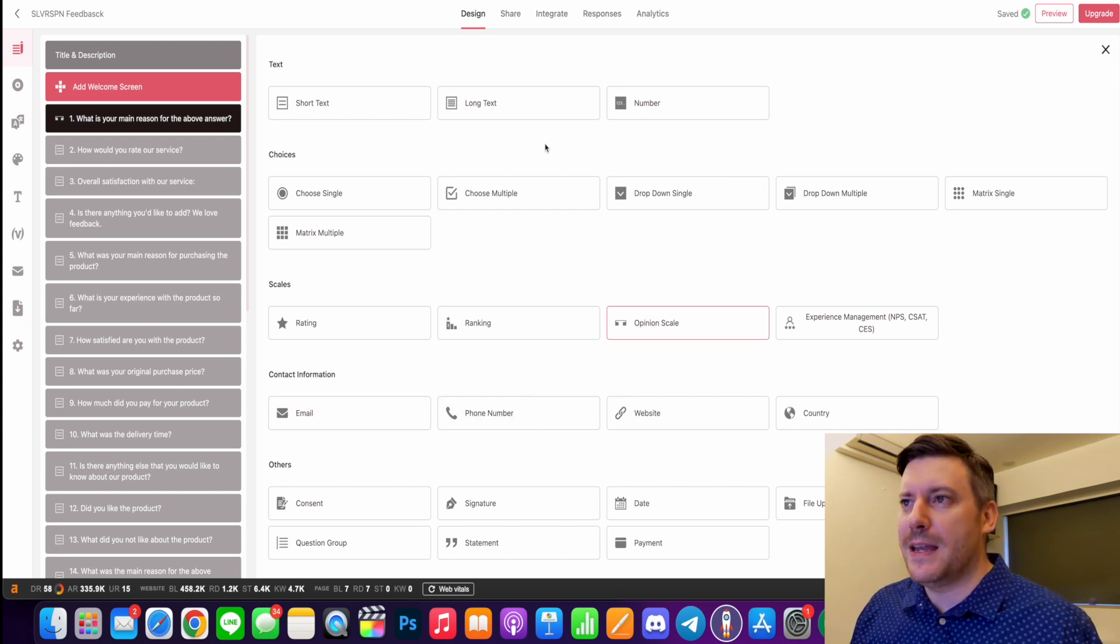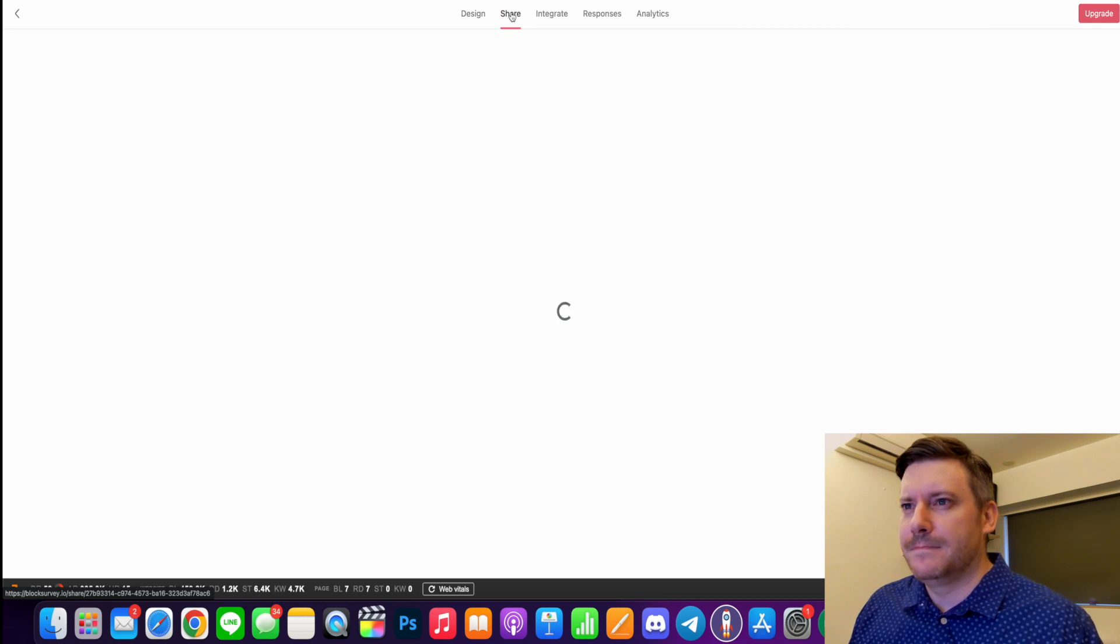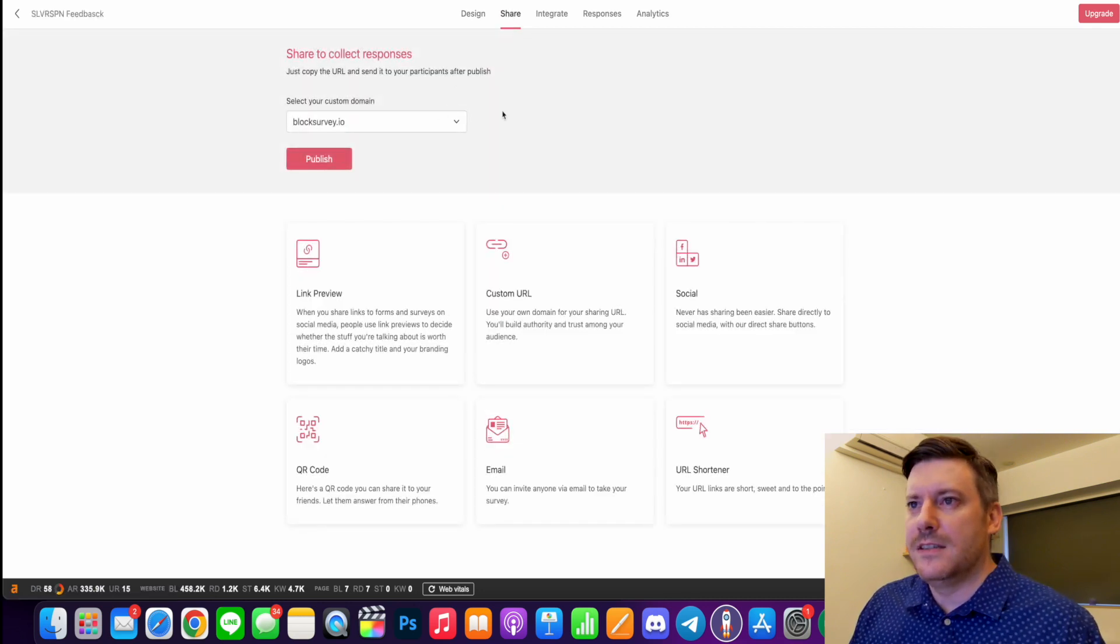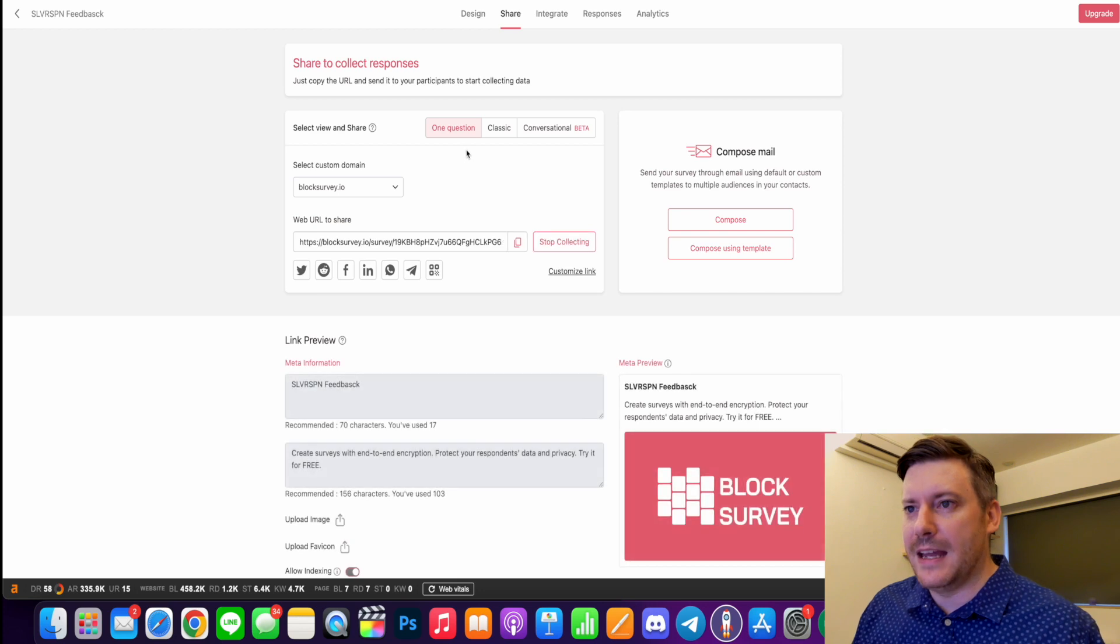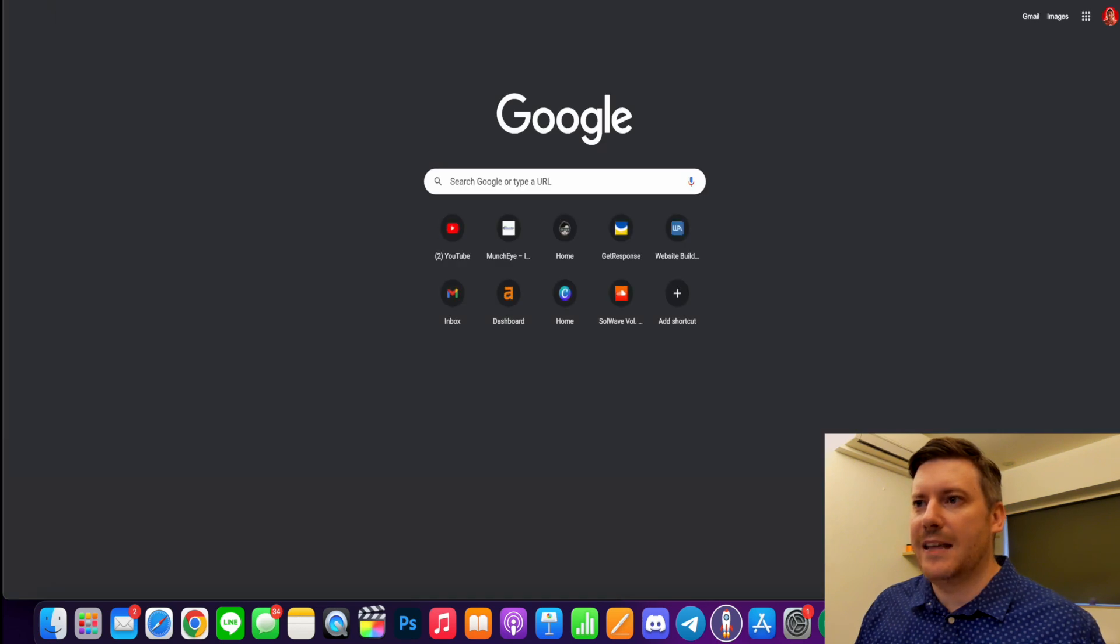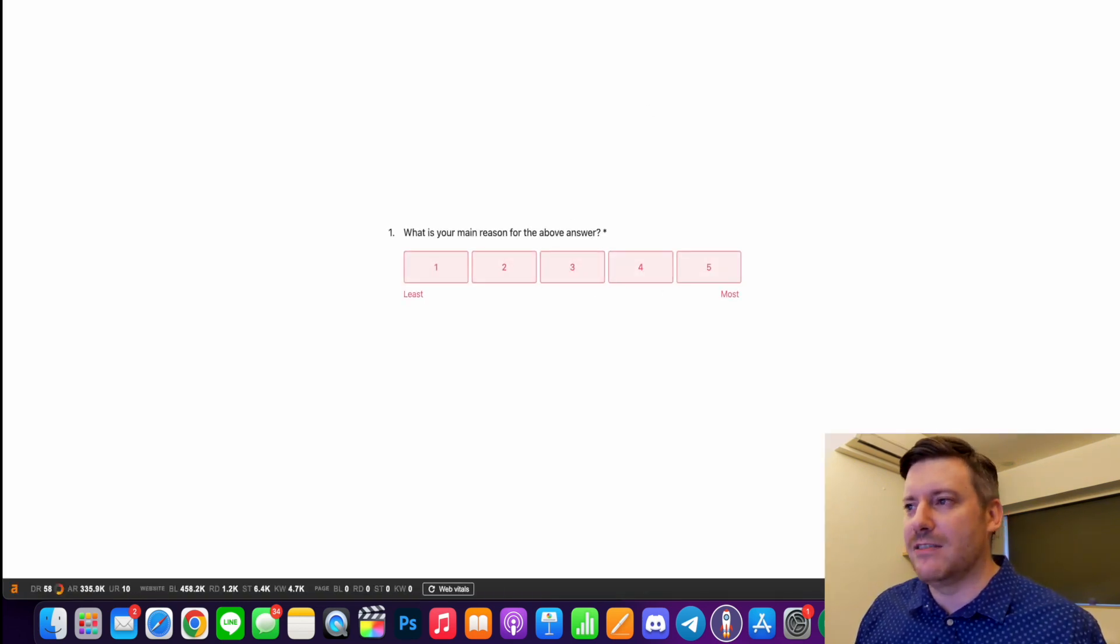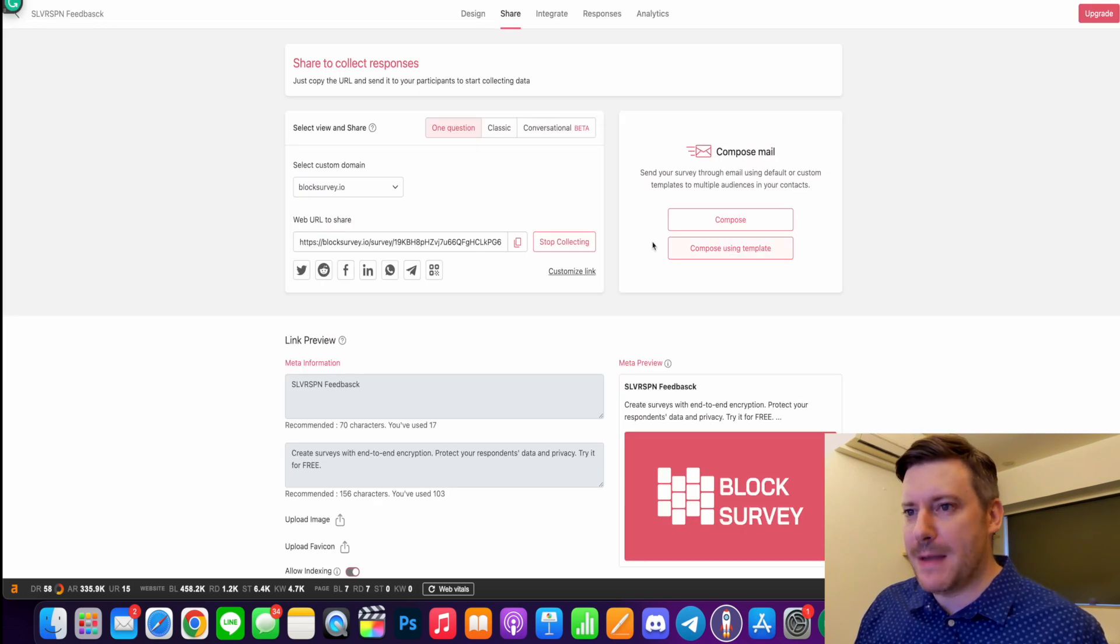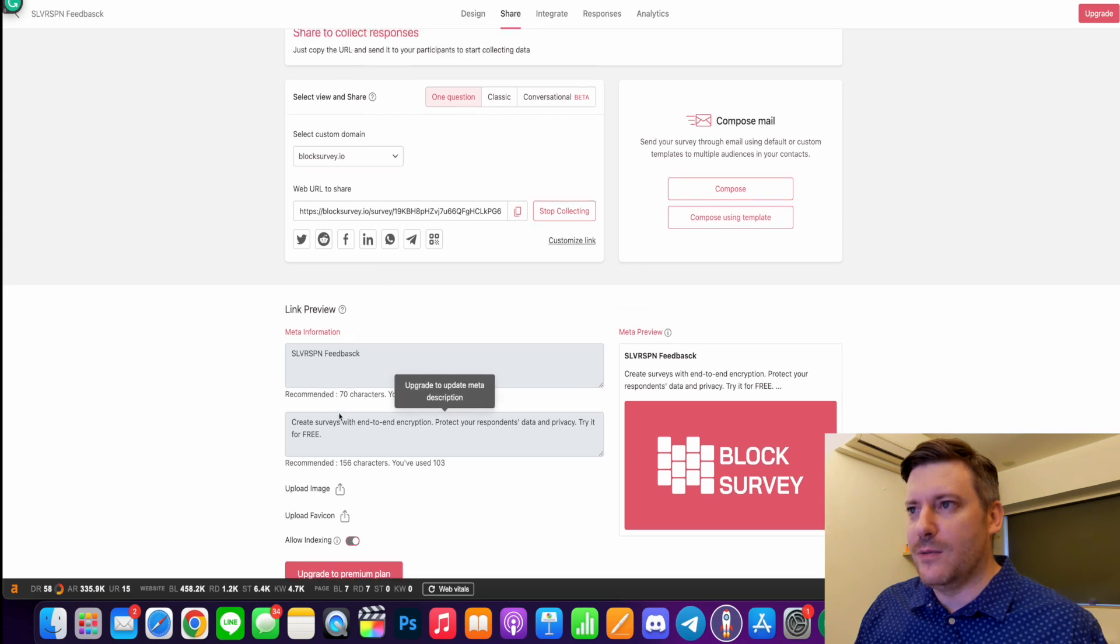Now at the top here you can also share this. So select your custom domain and this is the web URL to share. So if I hit that, paste that in there, my survey is going to come up there. So really easy to send out to people. You can also compose an email and send it out that way.